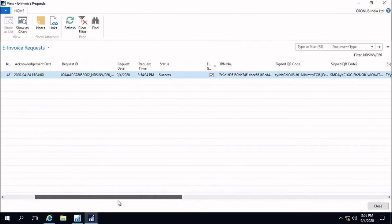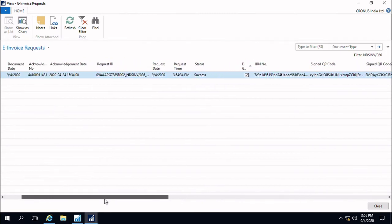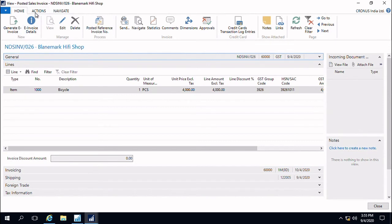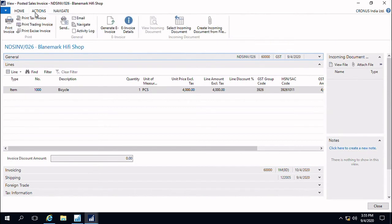Inside it we have all the necessary information for this particular sales invoice: the document number, document date, when it was validated, the IRN number, and the QR code. With the help of this information, we will be able to print the tax invoice.